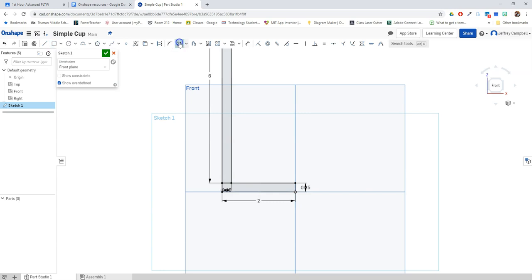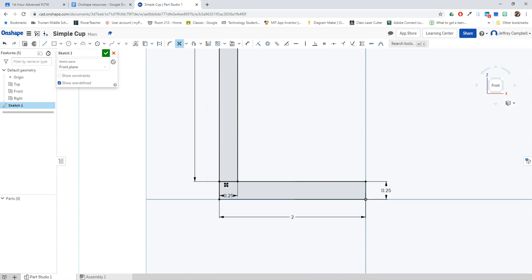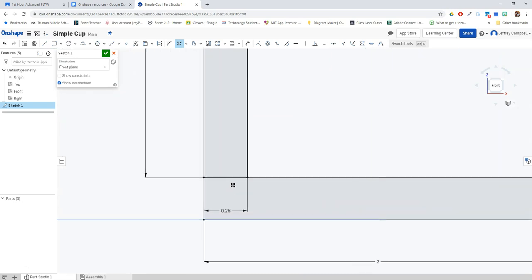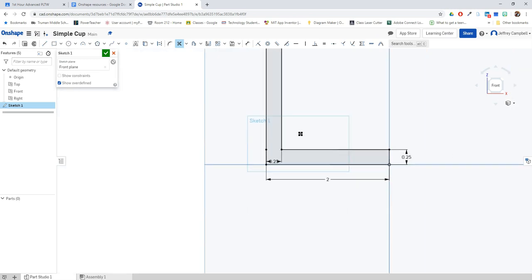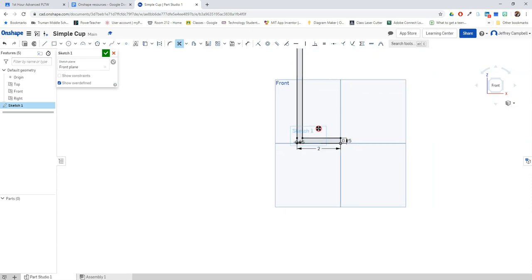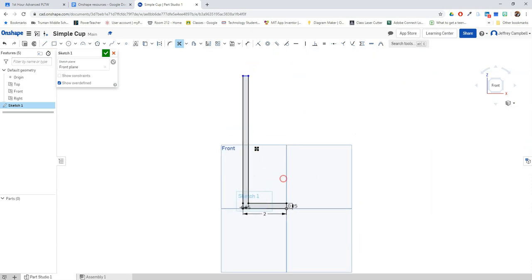So I'm going to use my trim tool, the little scissors up here. And we're going to look at this section where the two overlap, and we're going to click once, click twice to remove that little section from both the vertical and from the horizontal rectangles. And now we see that we have a single solid shape. So let's go ahead and finish our sketch.